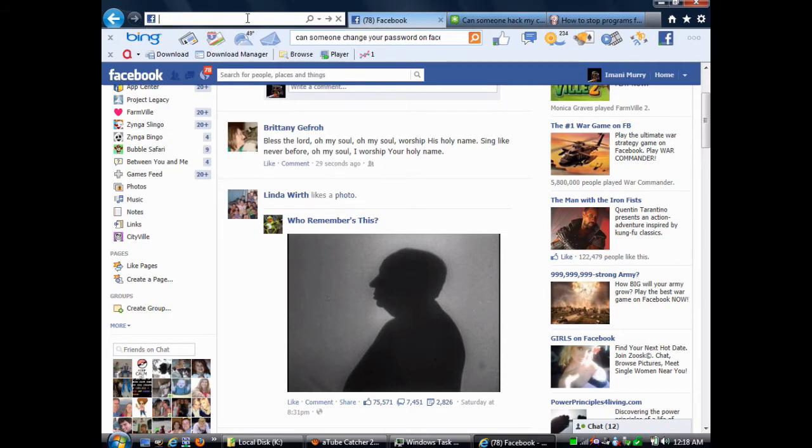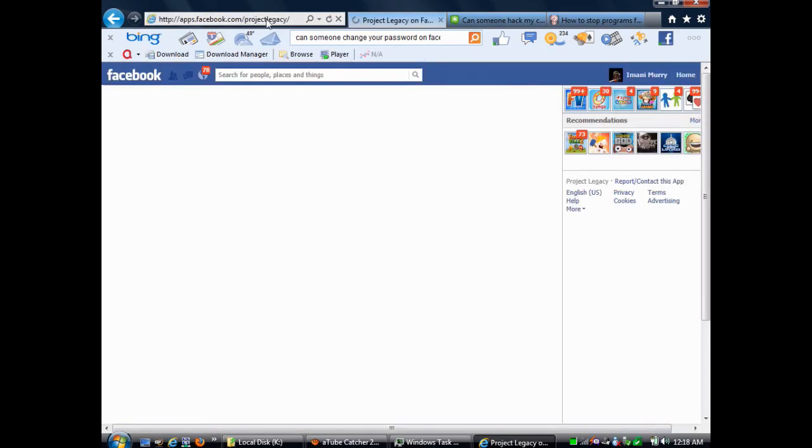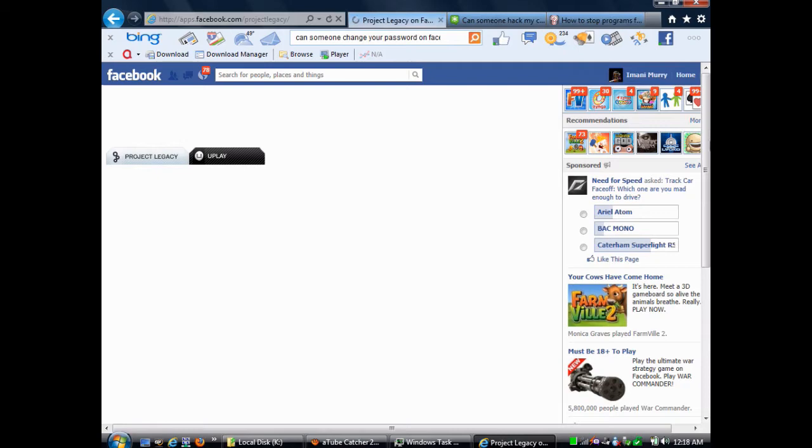So, you need to experiment to find the browser that's best for you. Usually when you use the best browser, the game will load for you.